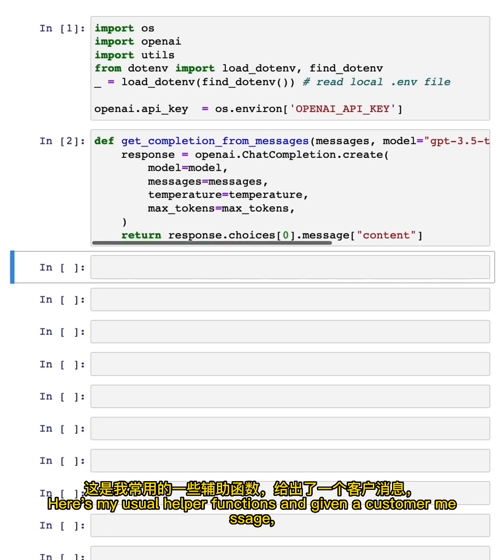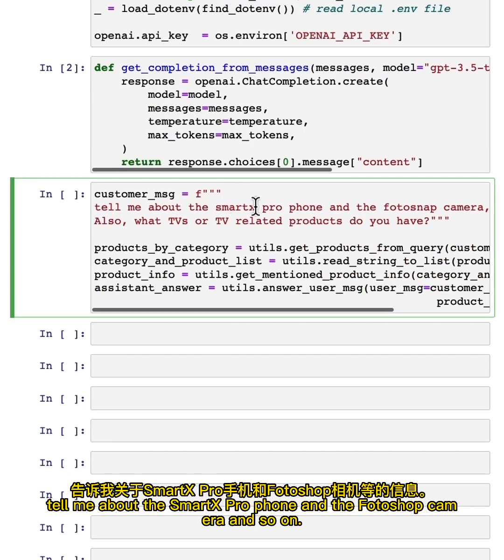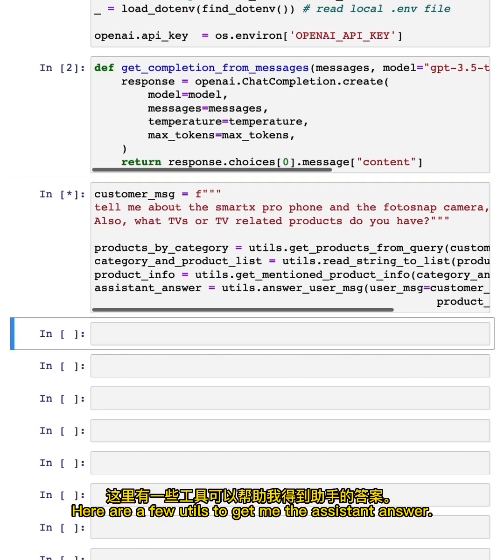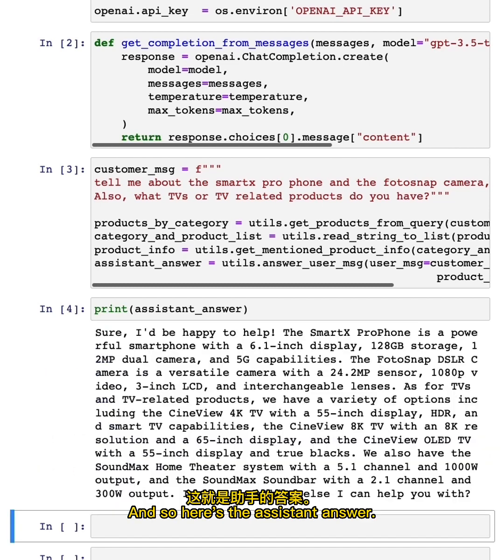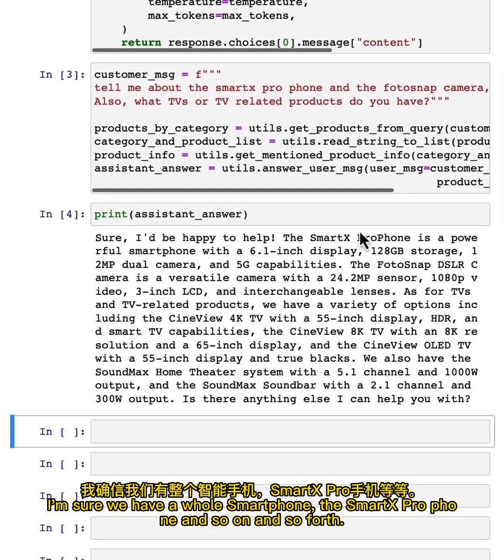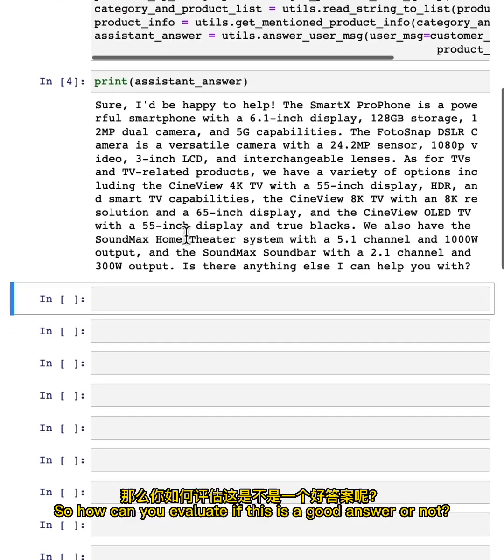Here's my usual helper functions, and given a customer message, tell me about the SmartX Pro phone and the Fotosnap camera, and so on. Here are a few utils to get me the assistant answer. This is basically the process that has been stepped through in earlier videos. And so here's the assistant answer. We have a smartphone, the SmartX Pro phone, and so on and so forth.